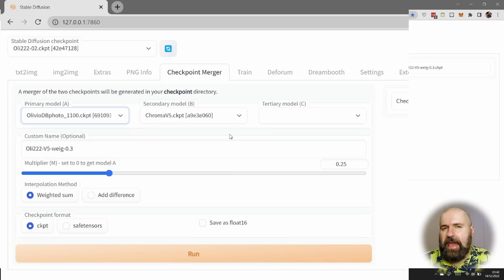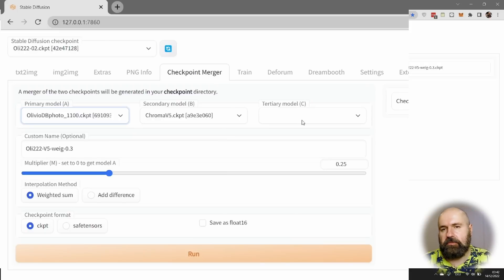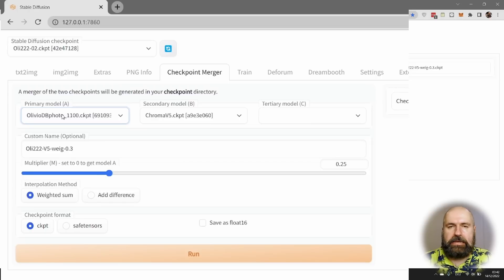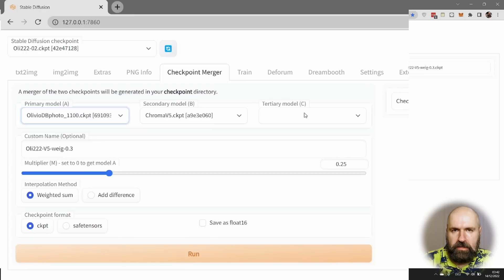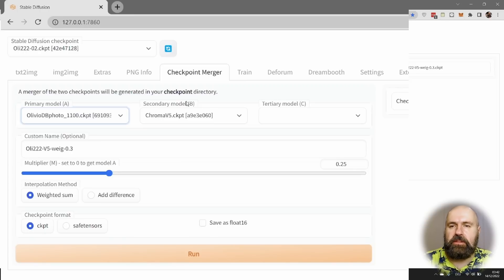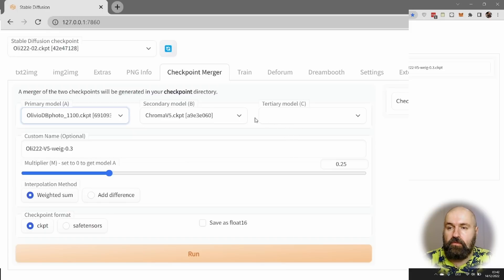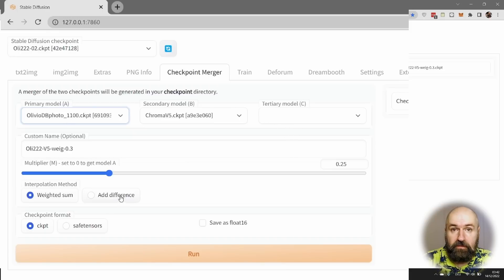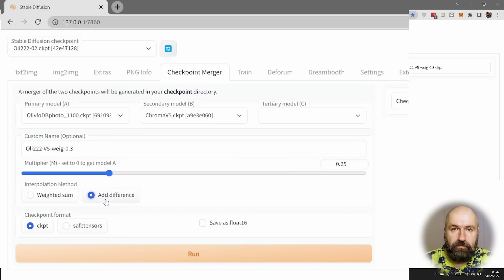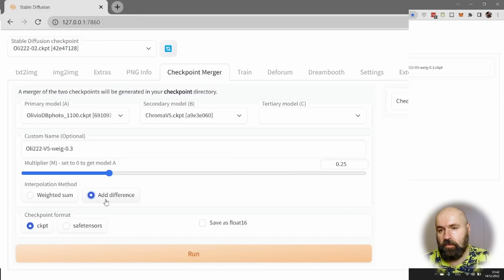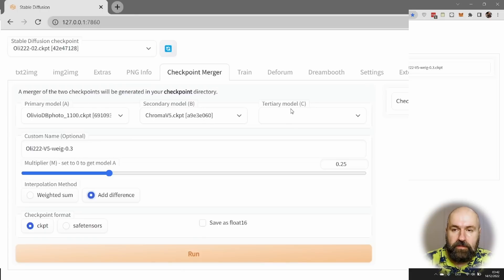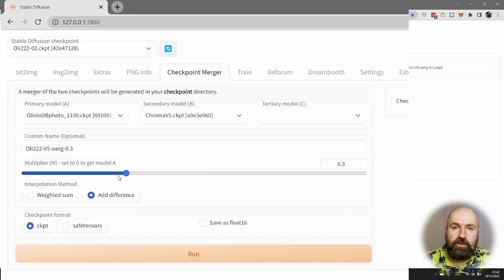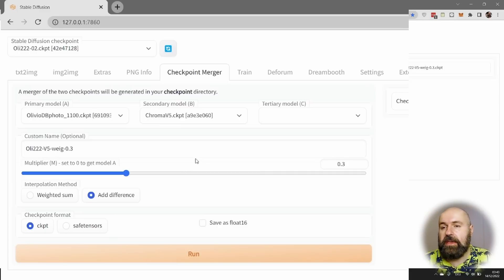So in what case would you use three models in here? Well, this works as follows. In the A model, like I said, you have the model you want to refine. But now, if you have a B and a C model, you want to figure out the difference between the B model and the C model. And only the difference is carried over into the A model. For that to happen, you click down here on add difference. And for add difference, you always need three models. It's really important. So the merging process is figuring out the difference. And then again, with the slider here, you're deciding how much of the difference in percentage should go into model A.